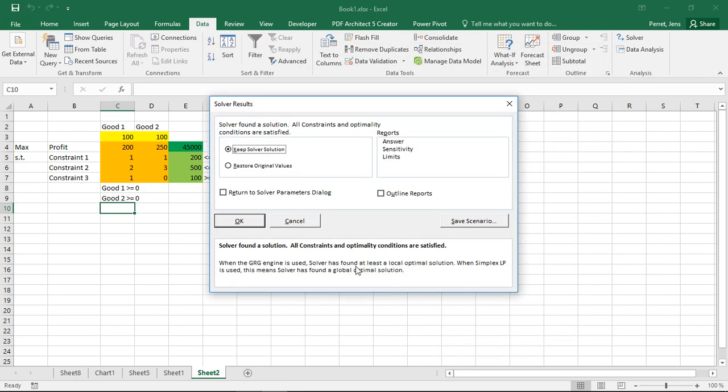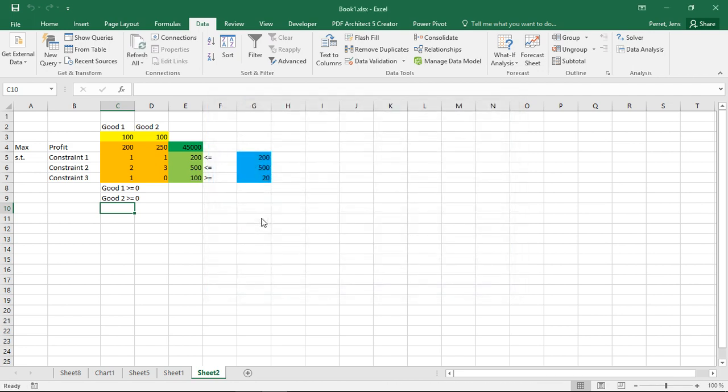And in the best of cases, he actually answers me with what I see here. Solver found a solution. All constraints and optimality conditions are satisfied.